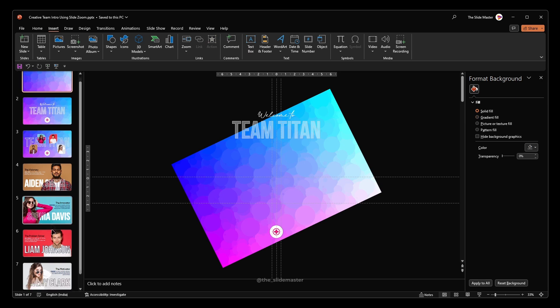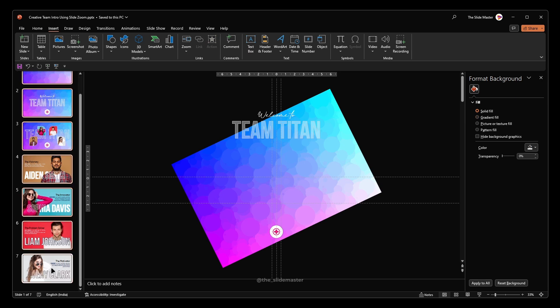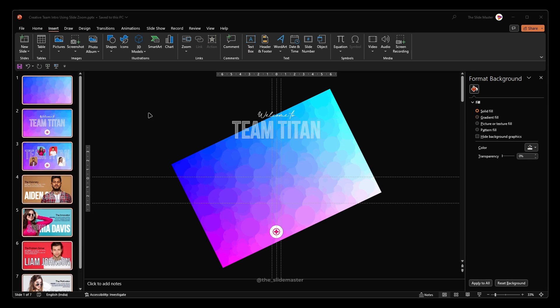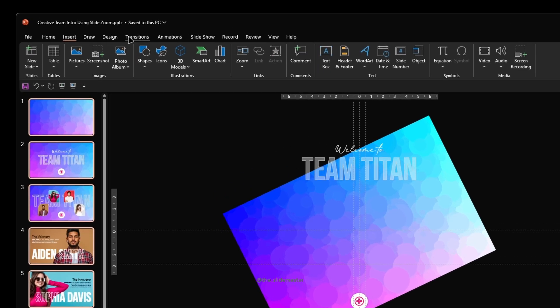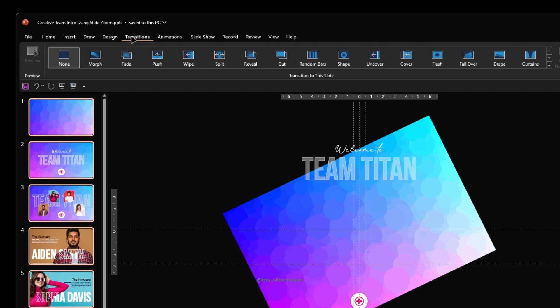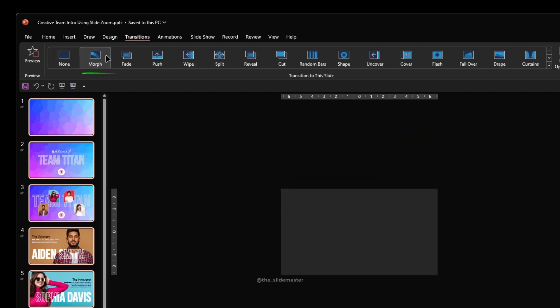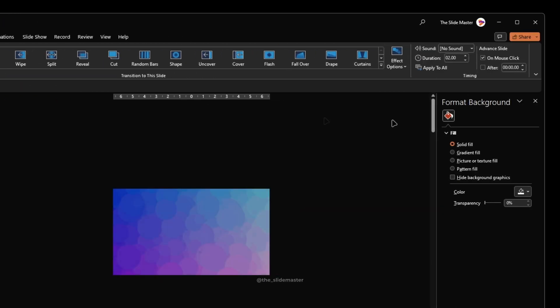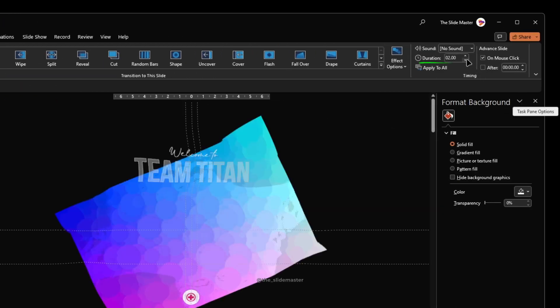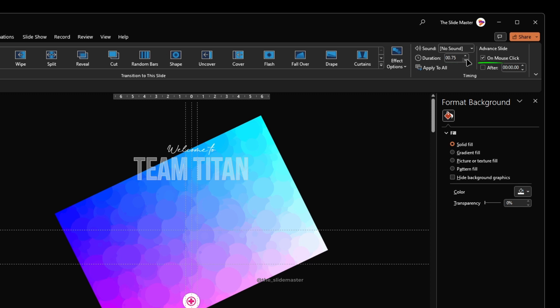Now select all the slides. Go to the transitions tab and choose morph transition. Set its duration to 0.75 seconds and make sure the on mouse click option is checked.